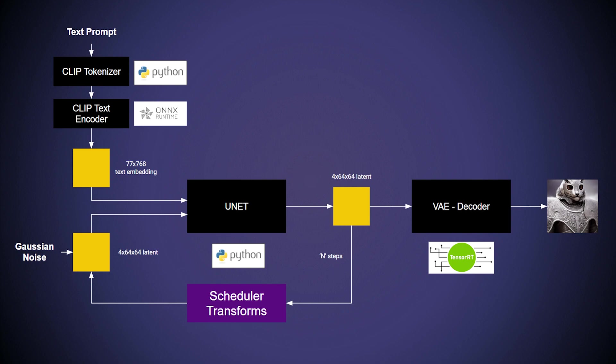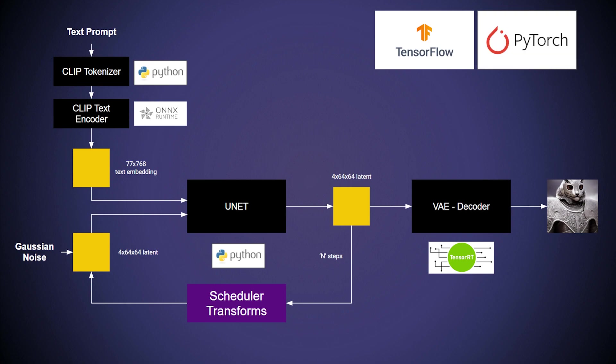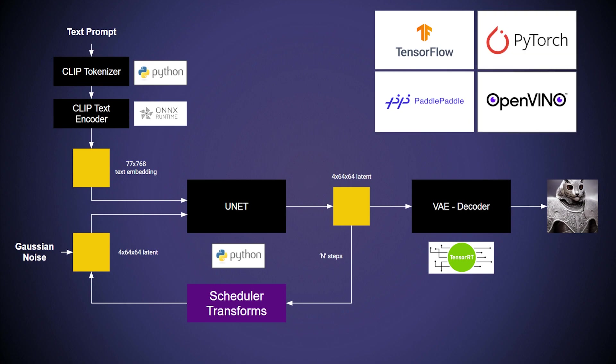Users can select from a wide range of backends, be it TensorFlow, PyTorch, PaddlePaddle, OpenVINO, and more. They can also build their own custom backends to tailor to the needs of their use case.